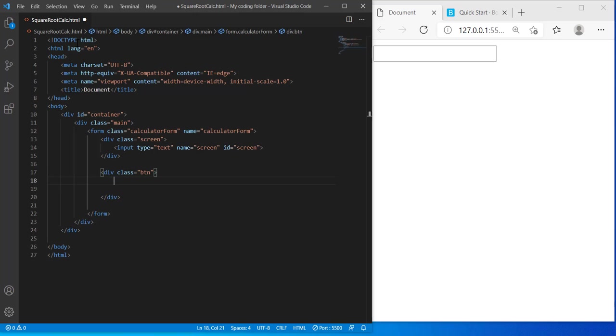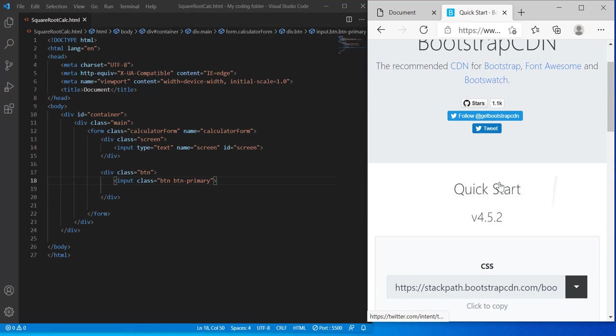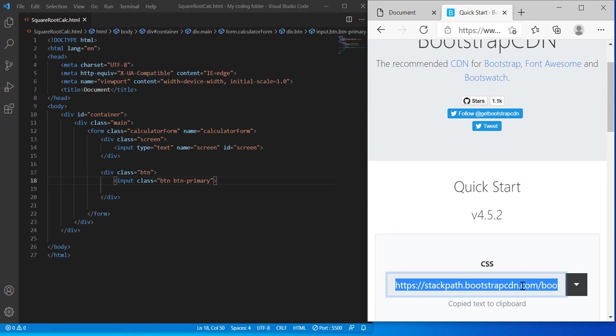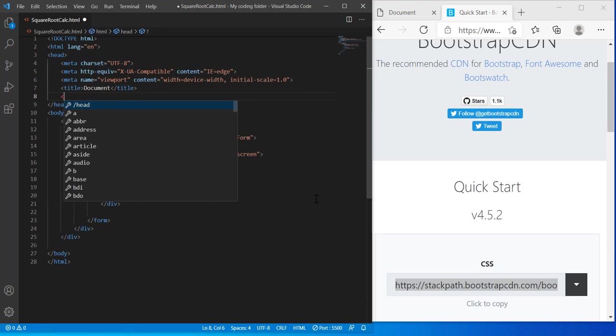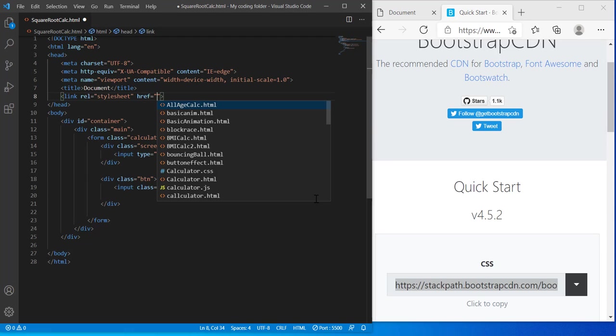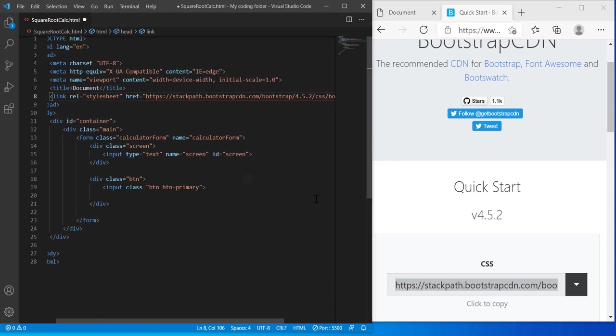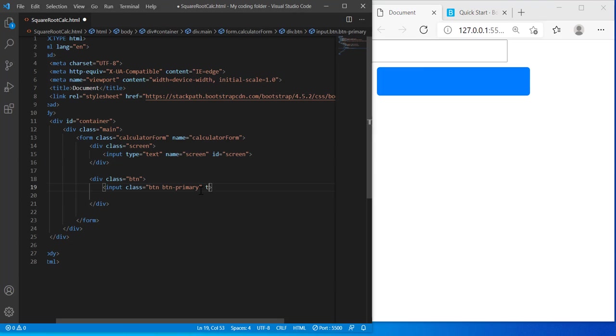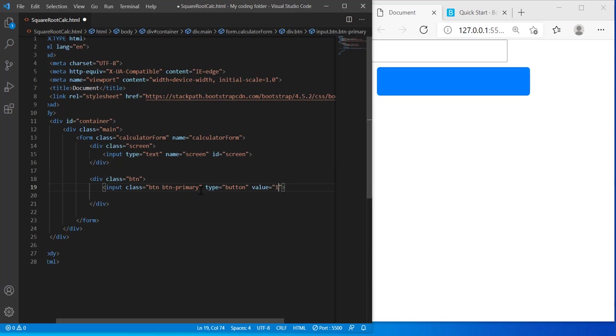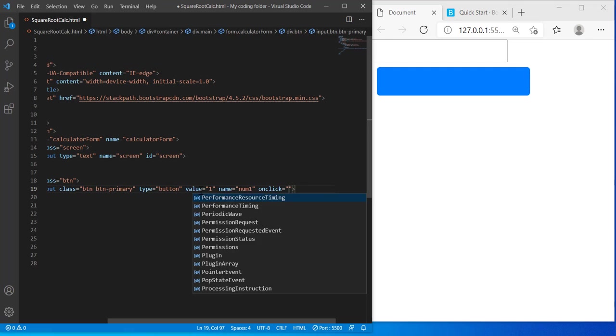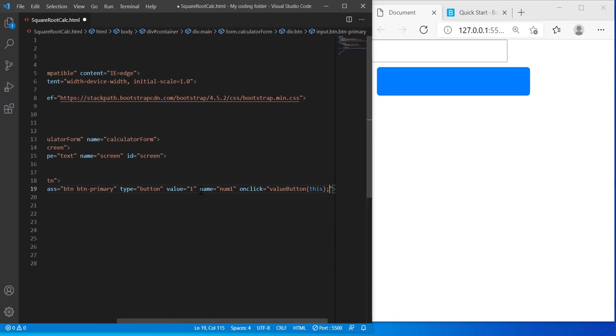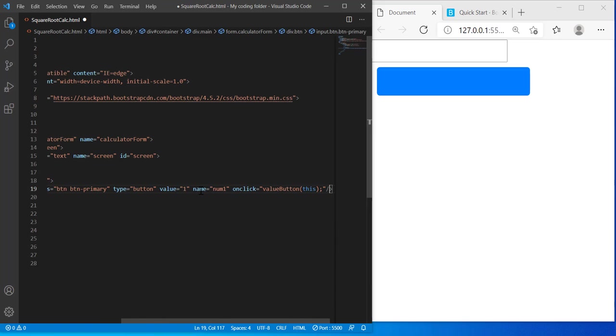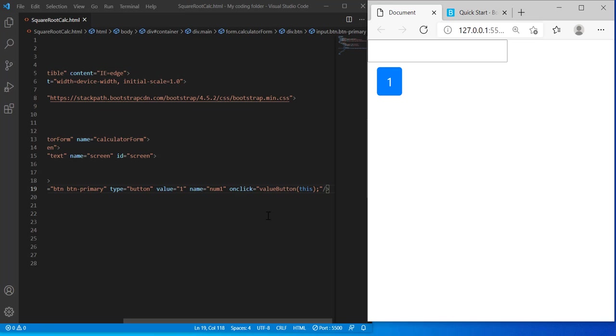And inside of this class I'm gonna create an input and give it a class of button button primary. And I'm gonna go grab my Bootstrap link. So I'll paste it—copy and then paste in here. So rel equals stylesheet, href equals this the link. And now we have our first button. But we want to give it a type of button and the value will be 1, and the name of it will be num1. And on click, so when you click on it, it will run this function which I'll call value button. So whatever the value of the button is, and the parameter I'm gonna pass for it is this, the this keyword—it can be confusing to say sometimes. But there we go.